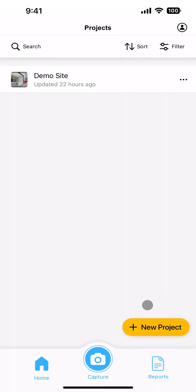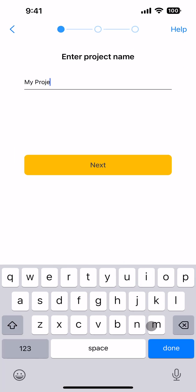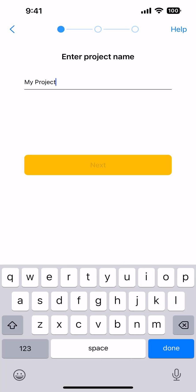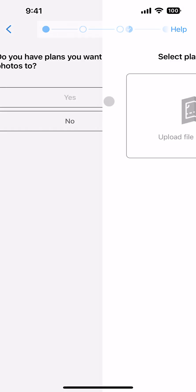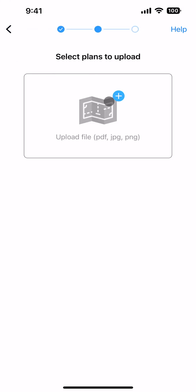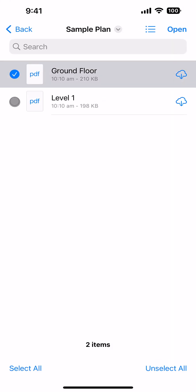To create a project, click on the New Project button within the mobile or web apps and give the project a name. If you want to pin photos onto plans for your project, you can import these plans at the start of the process.